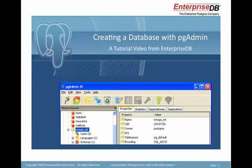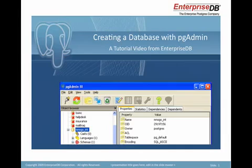My name is Gary Carter, and I'm the product manager for Postgres Plus products at EnterpriseDB. This video is designed to familiarize you with PGAdmin, a comprehensive database design and management console for Postgres Plus databases.